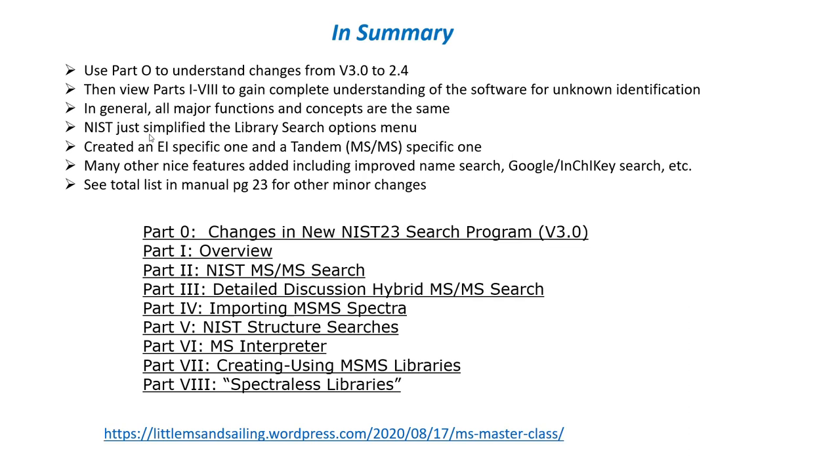If you want to see a total list, remember on page 23 of the manual you can find the total things that have been changed and a couple of things eliminated. And the link to the course including part 0 through part 8 is shown in the handout and the link down below.